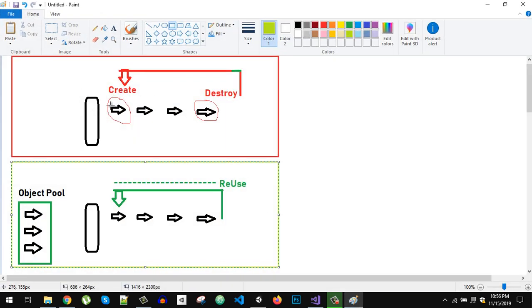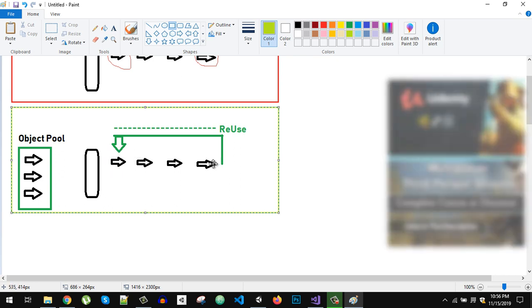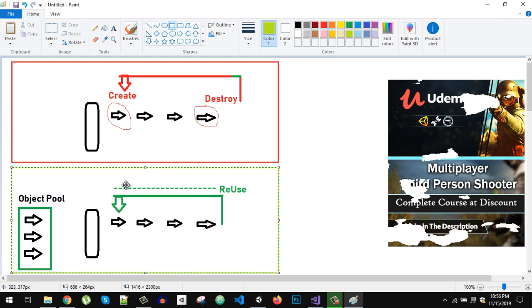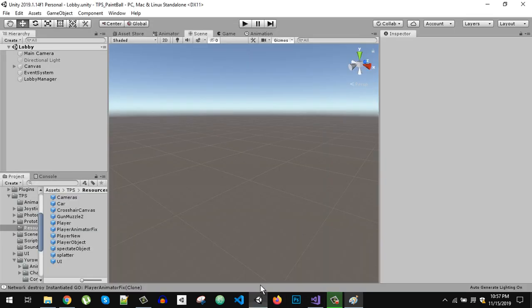This is the general diagram. Normally we create an object and after some time destroy it. With object pooling, at the start we create a pool containing a limited number of objects. We take an object from the pool — we don't have to instantiate it at runtime — and then after some time, instead of destroying it, we reuse it. This saves a lot of memory and resources and minimizes lag.